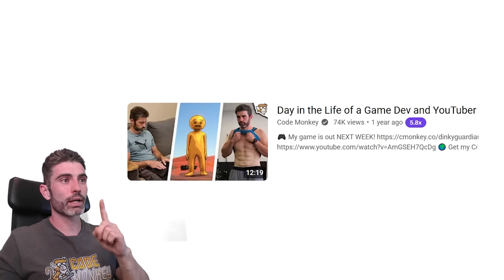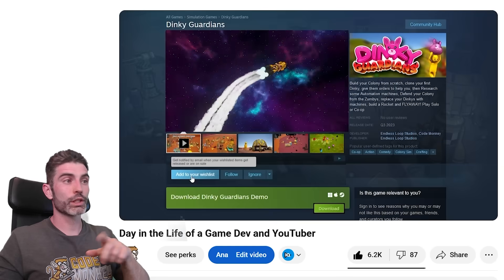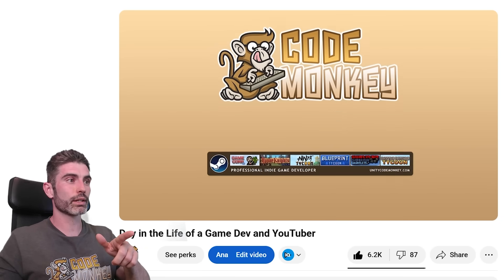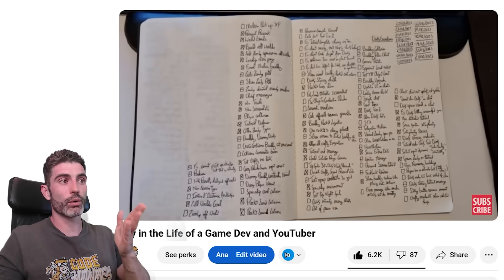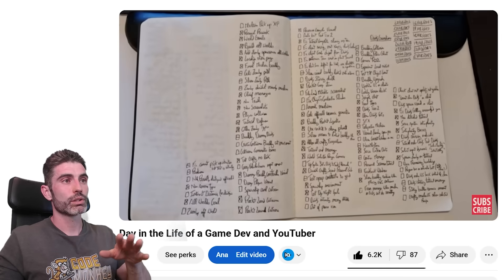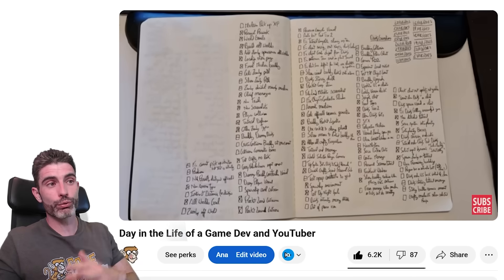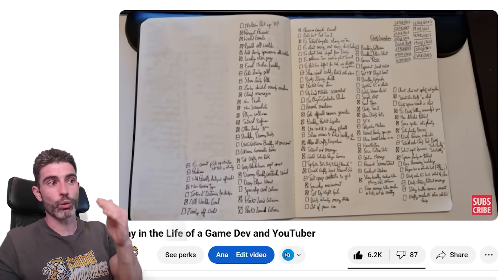In the video I made about a day in the life of a game dev and YouTuber, back when I was actively working on Dinky Gardens, I basically showcase how I set up my process — it's all very basic. Just write down a massive to-do list of all the features and all the things I want to implement, and really just go one by one. So yes, I do start by building features one by one.